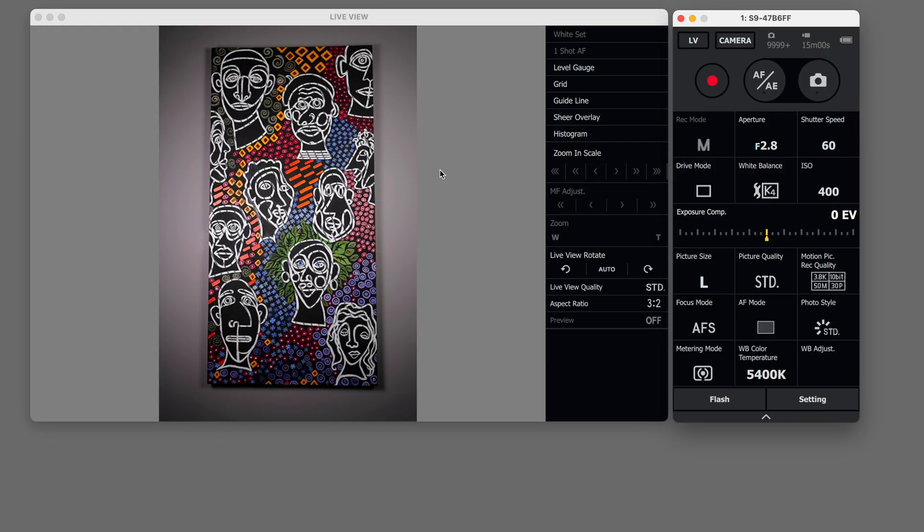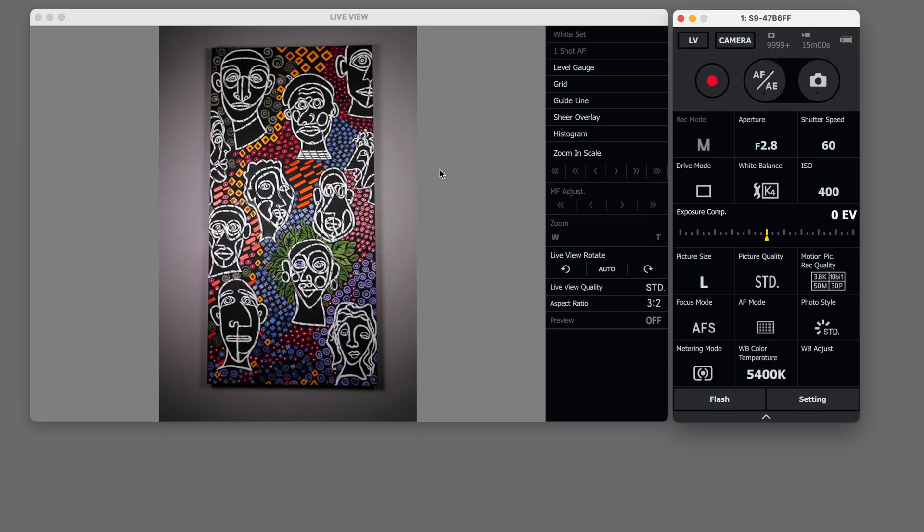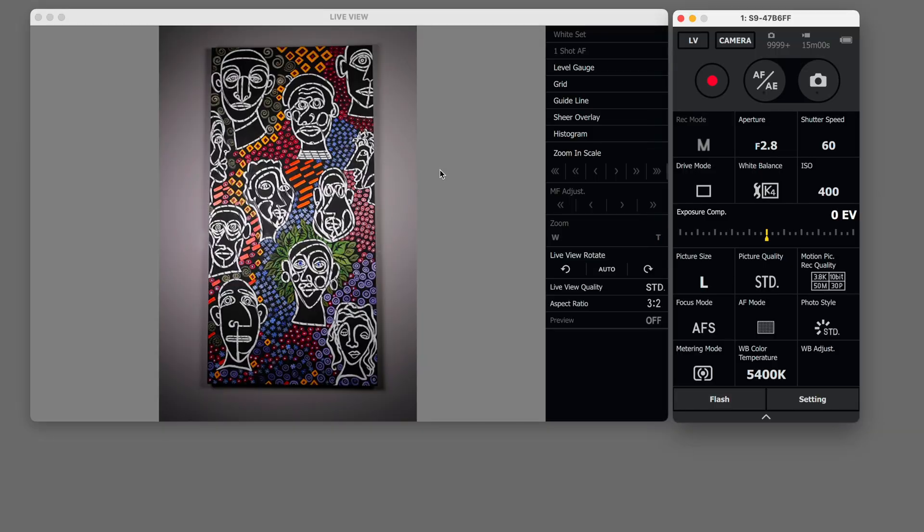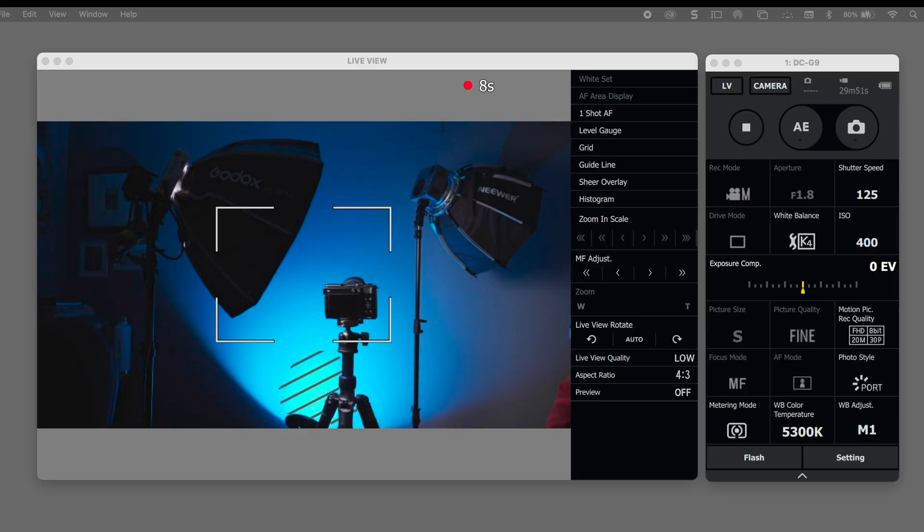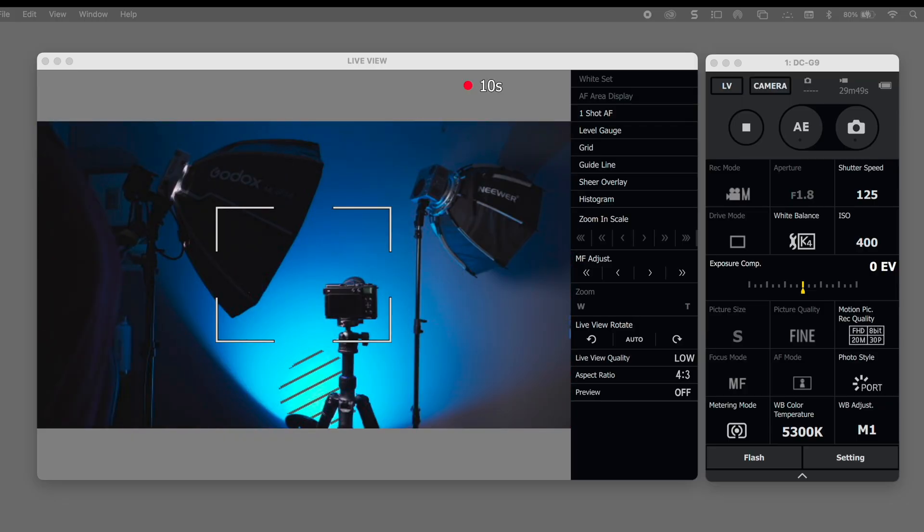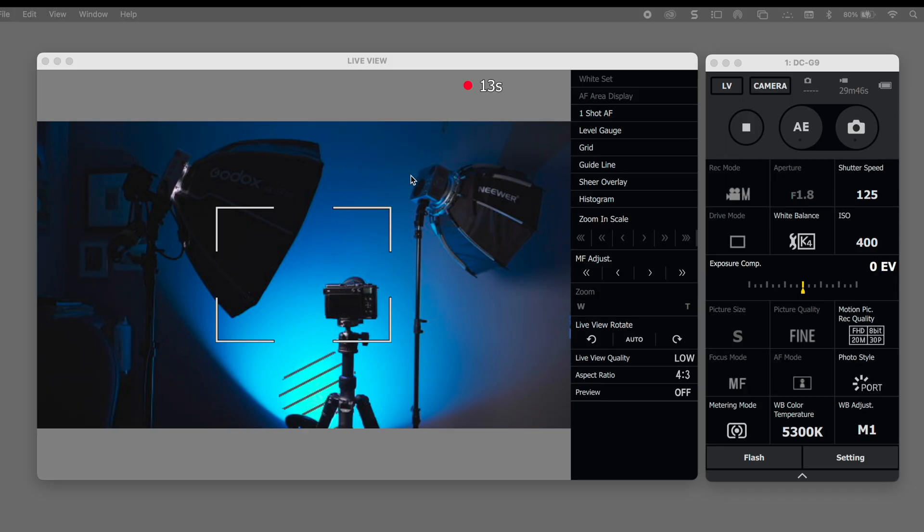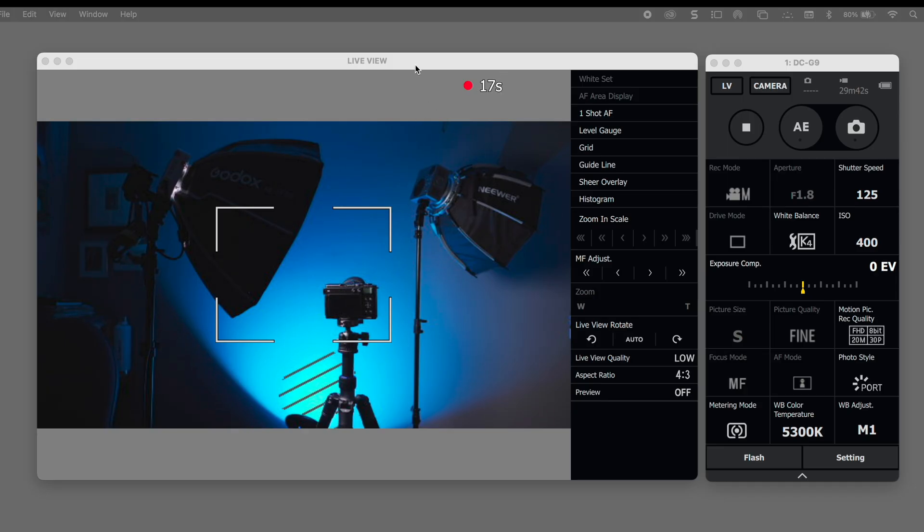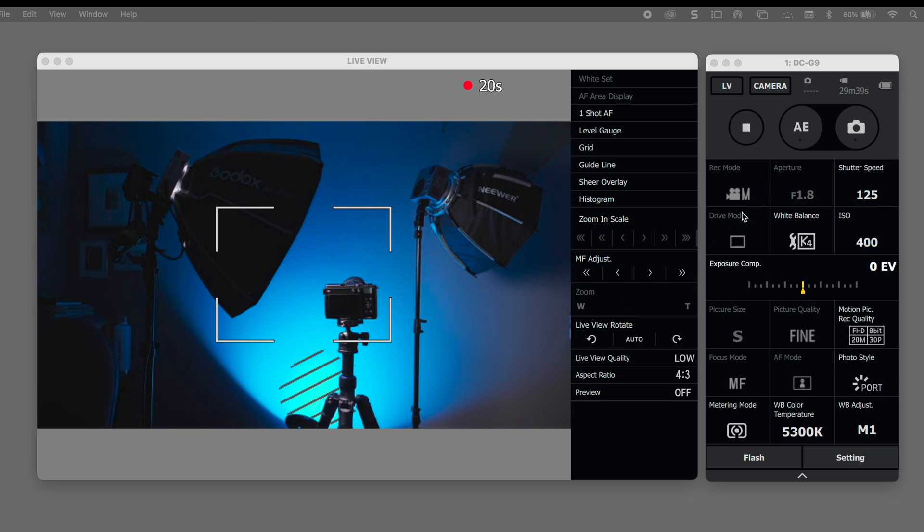Not everything is available to adjust so you may have to go to the camera for some of the settings. Video mode works much the same as photo mode and just like photo mode not everything is adjustable so if things are grayed out you may have to go back to the camera to make those changes but in general it's very similar to use.